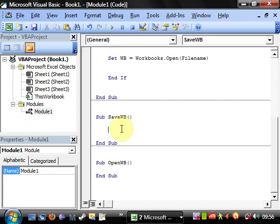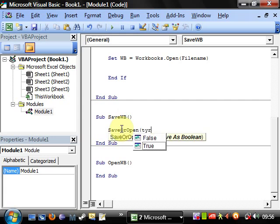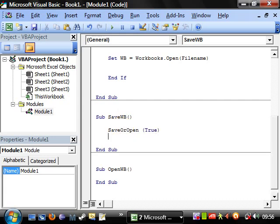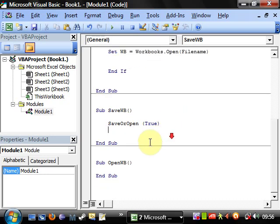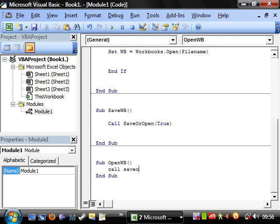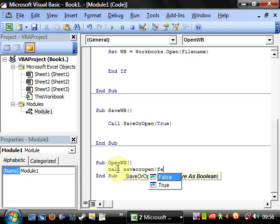And then we want to call save or open. And for the save one we want to have this equals true, pass the value of true. So we want to call it, so call save or open true. And on this one we want call save or open false.